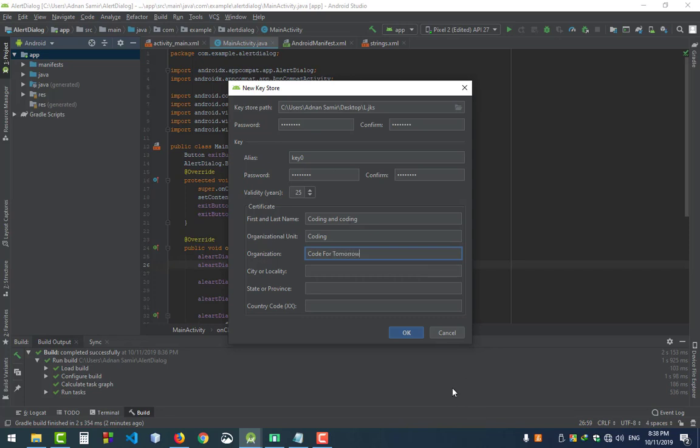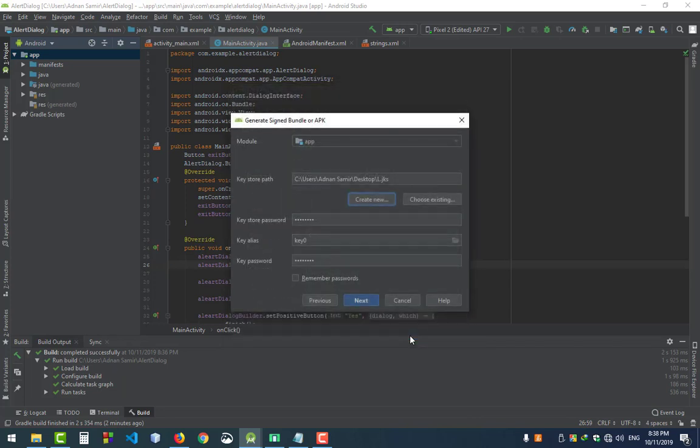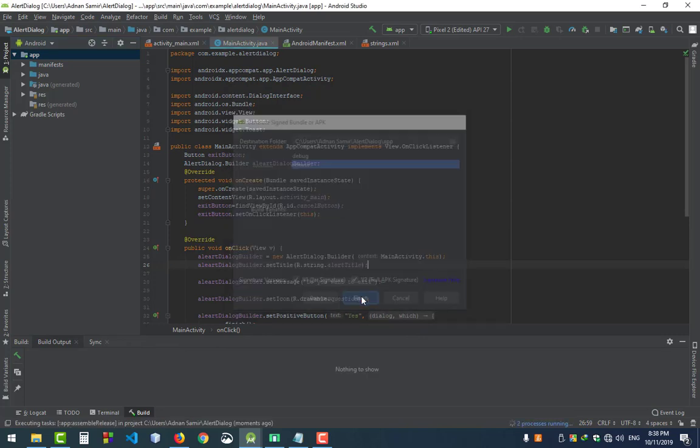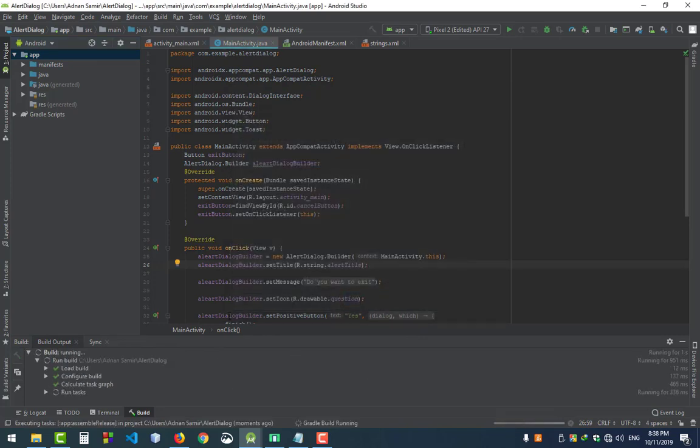Select okay, next, select the release option, and then select finish. This will take some time for the APK. We see this shows the signed APK is ready.